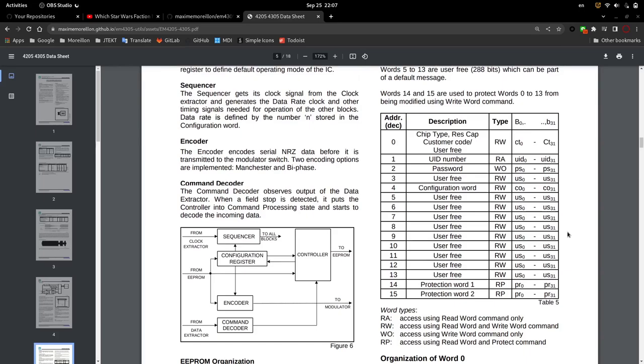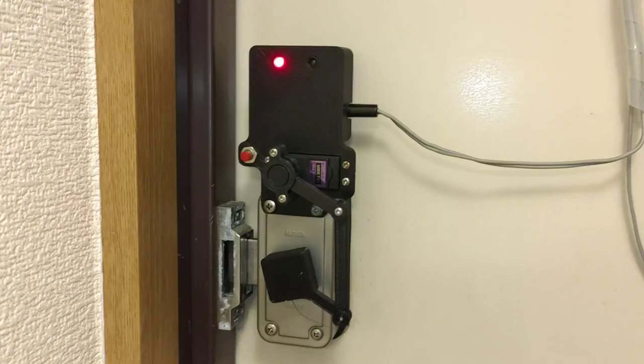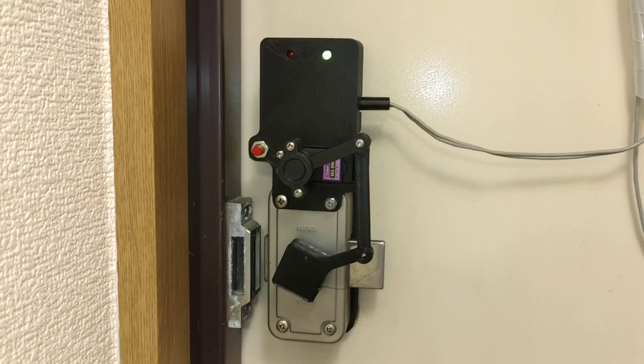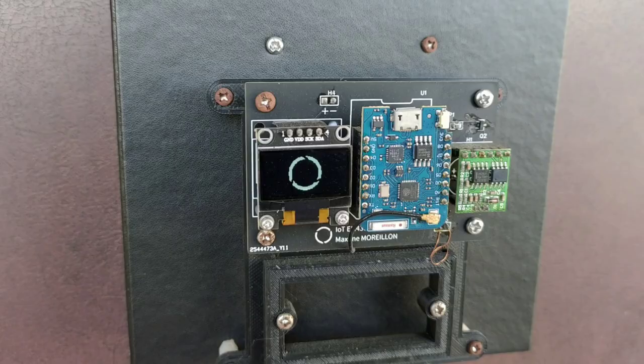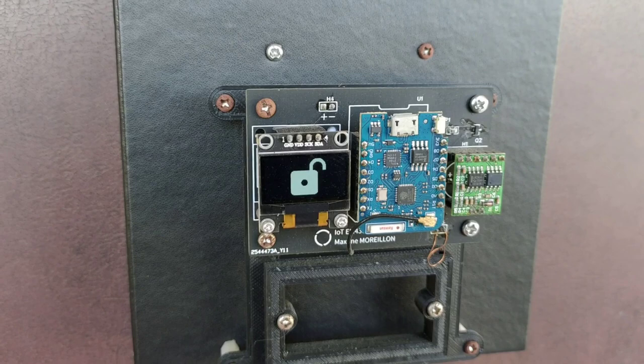If it contains correct data, an MQTT message is sent to the lock to unlock the door. Feedback is then provided to the user using the OLED display and the piezo buzzer. Locking the door is achieved in similar fashion by just reading the tag again.